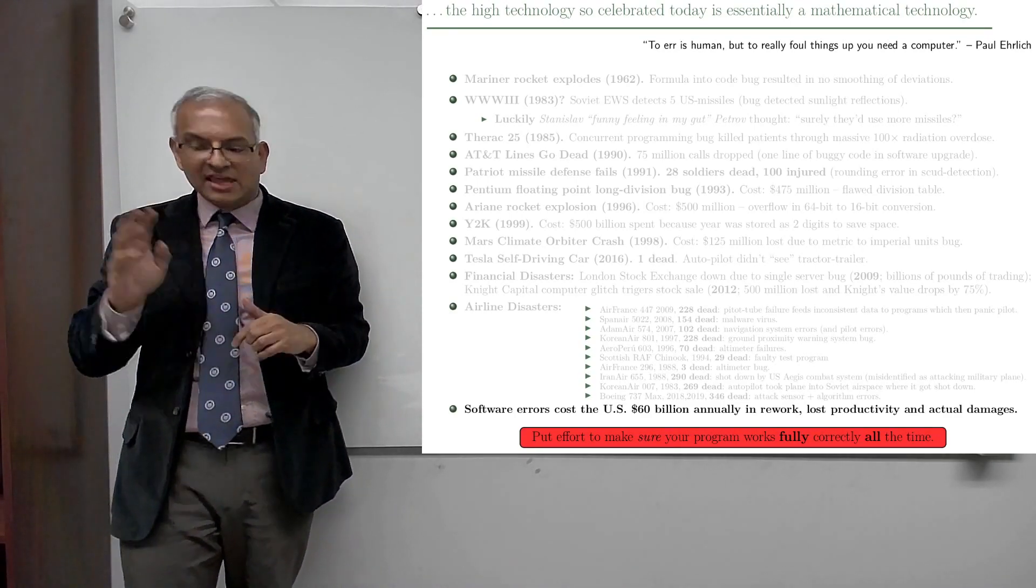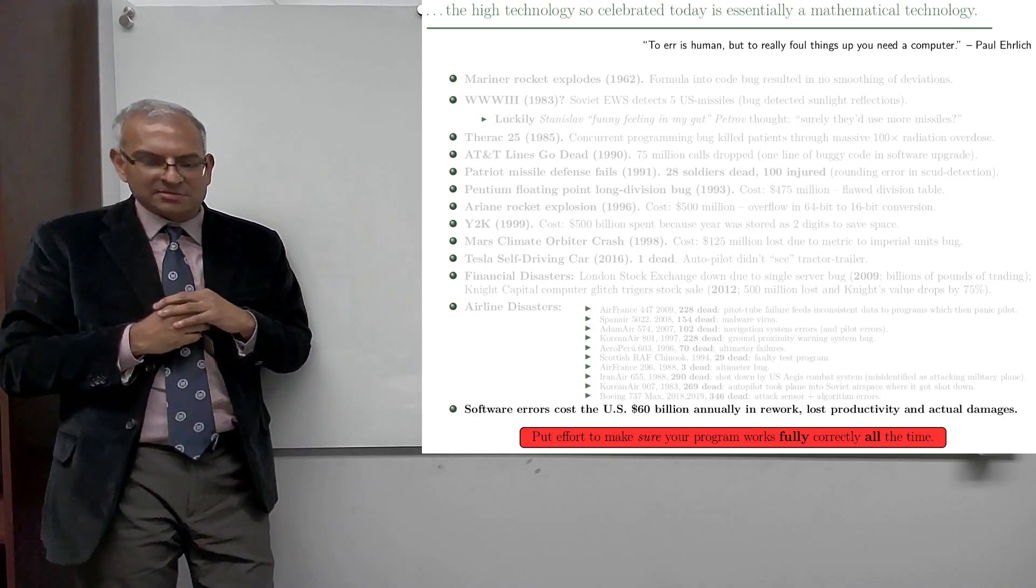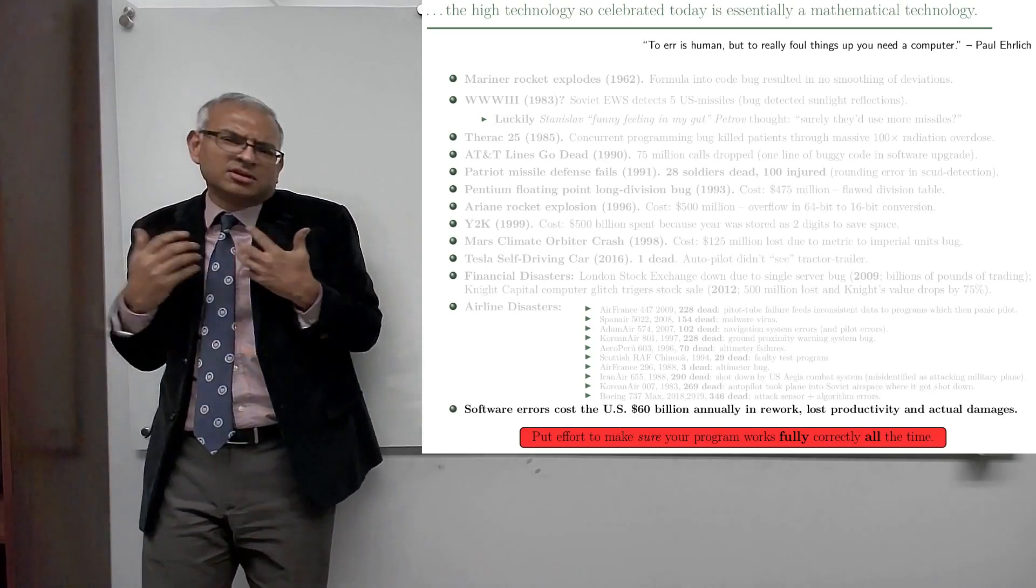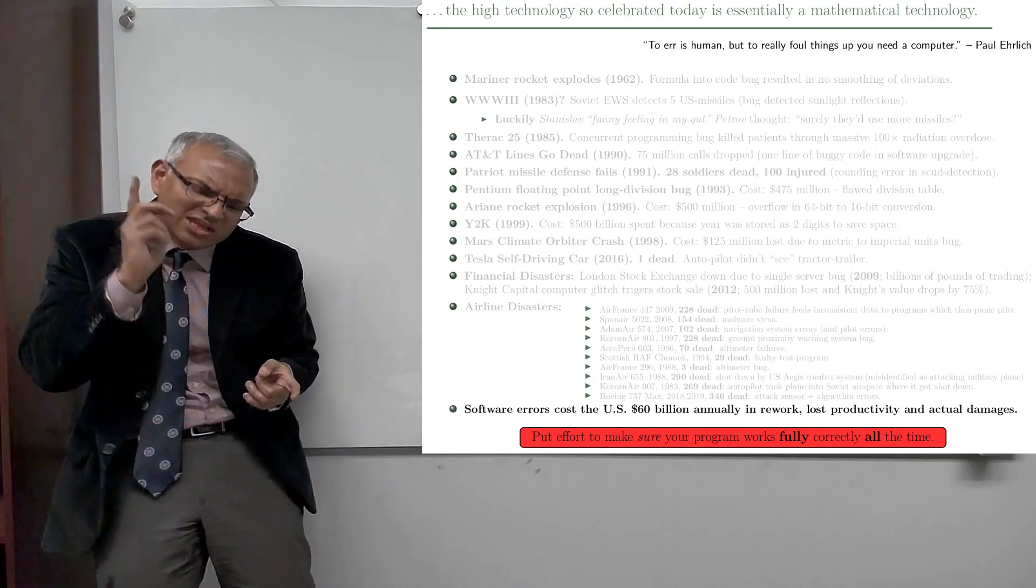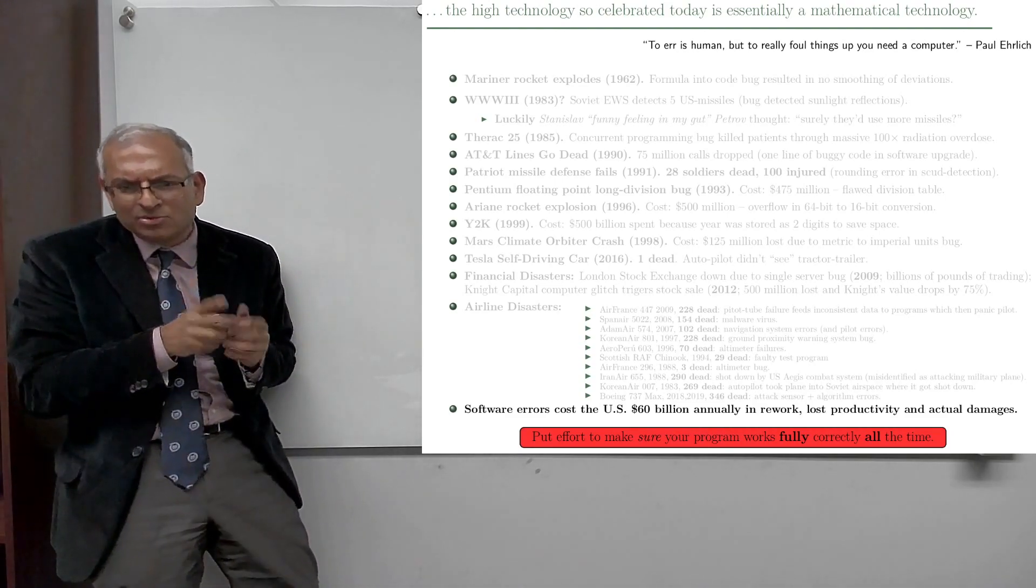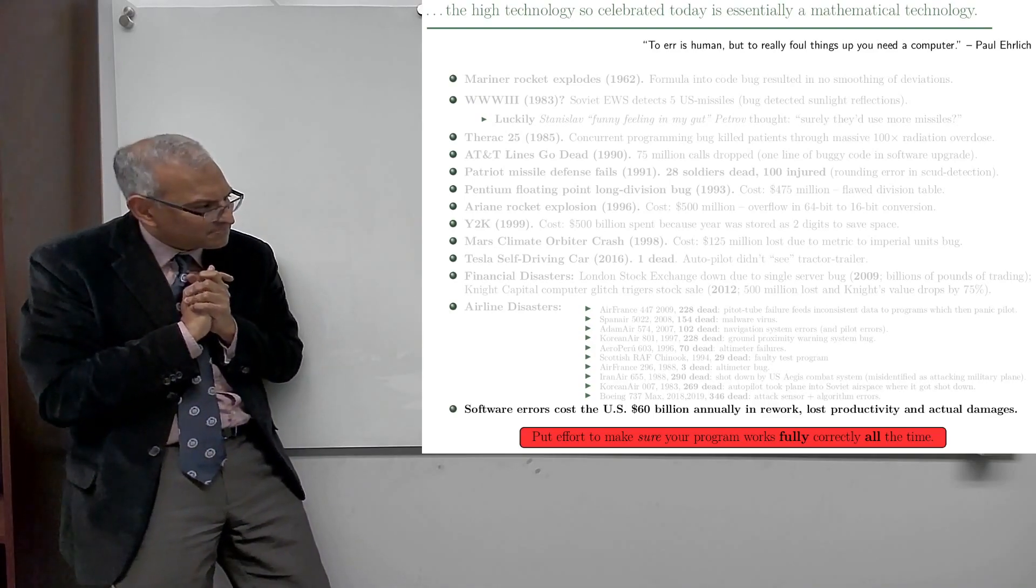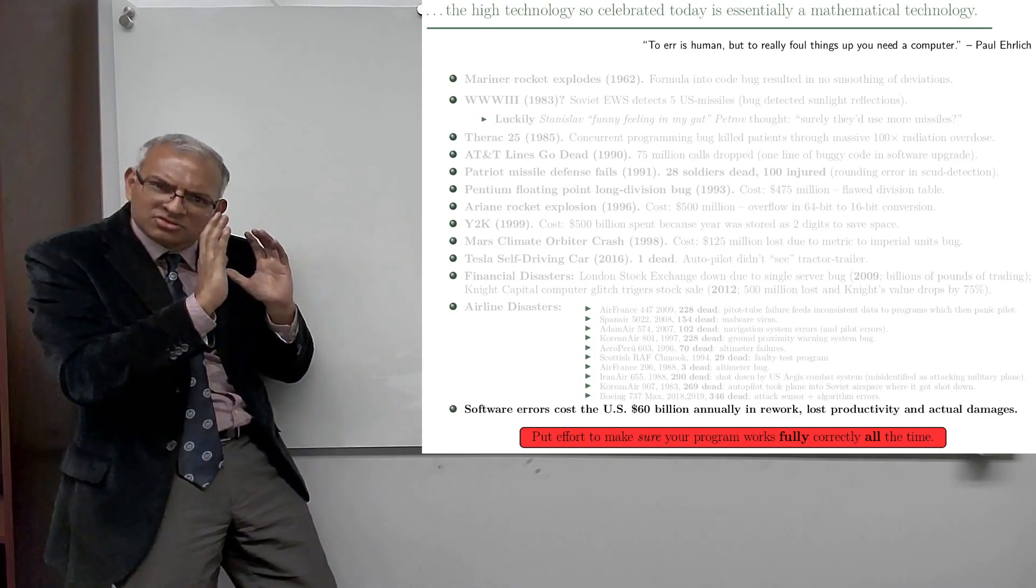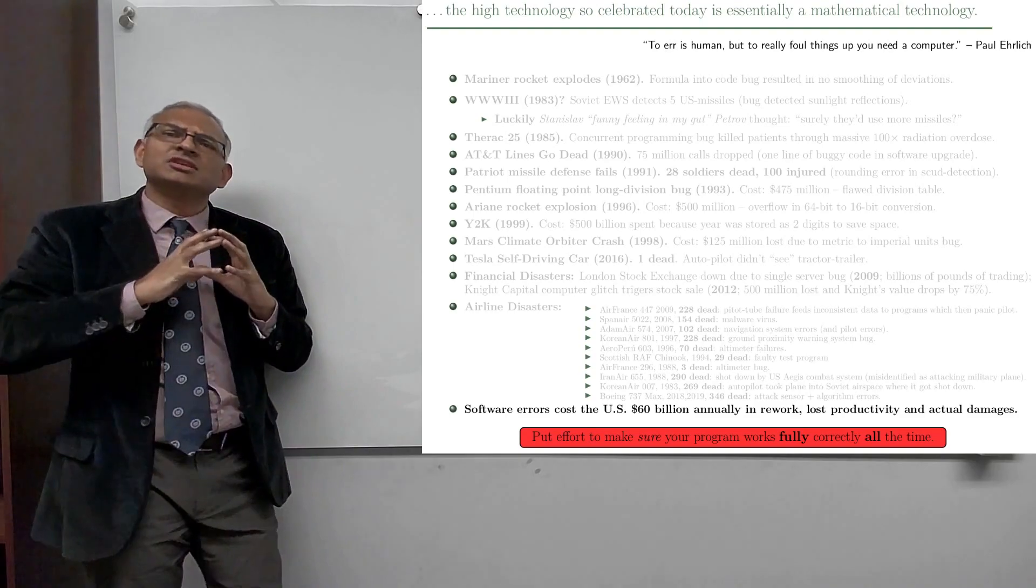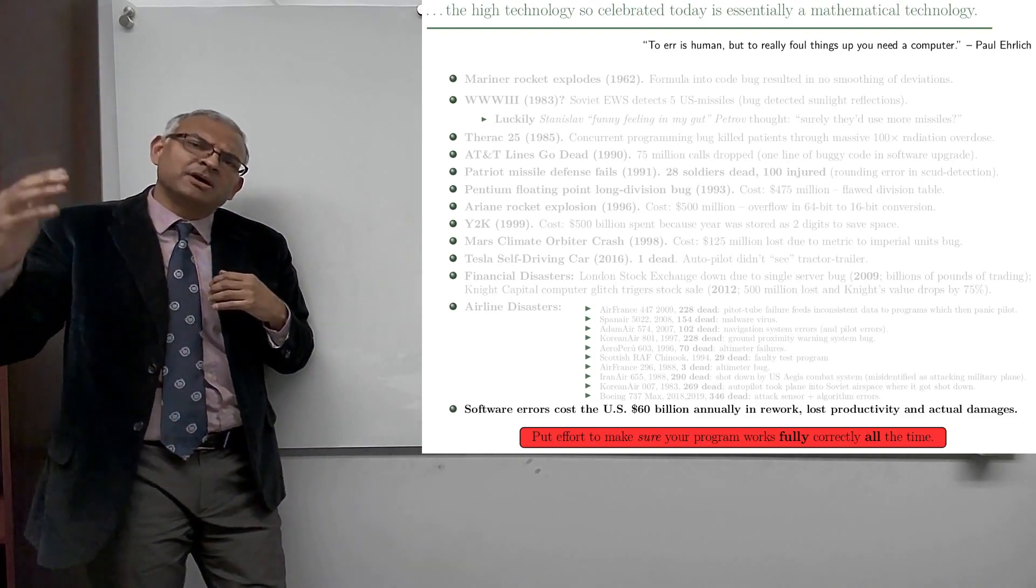And then the second quote is, to err is human. So we're all going to make errors now and again, but to really foul things up, you need a computer. So just bear these two quotes in mind in your future career path.